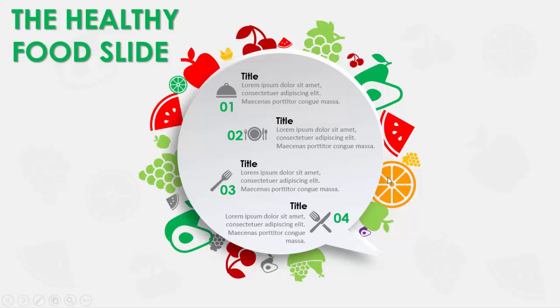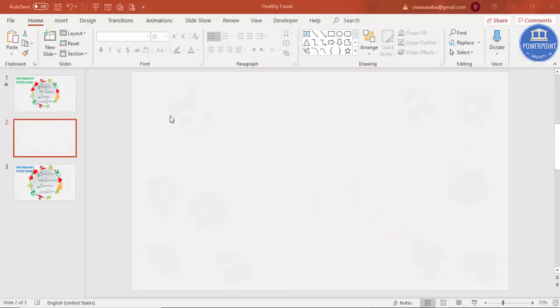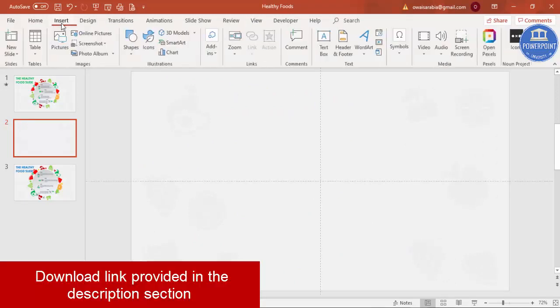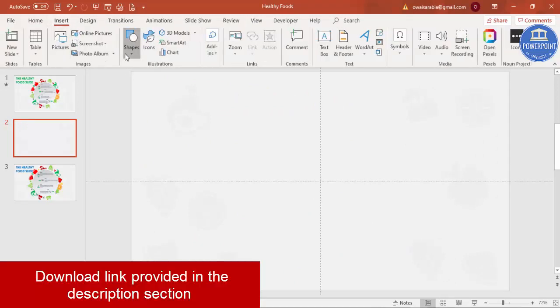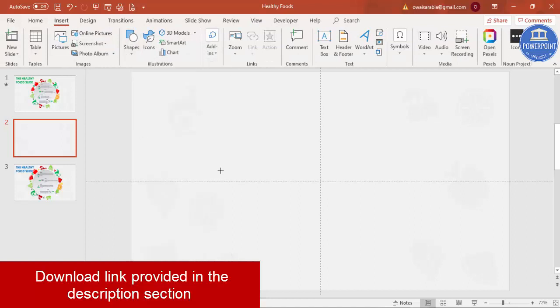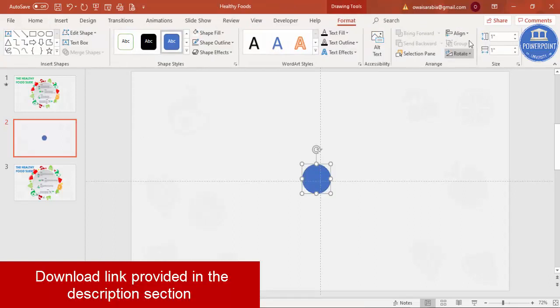So let's see how to do this in PowerPoint. Add a new slide, go to View, enable the guides. Go to Insert, Shapes, select the oval shape. Just click it here, it will create an oval shape of 1.1 inch or 1 inch.